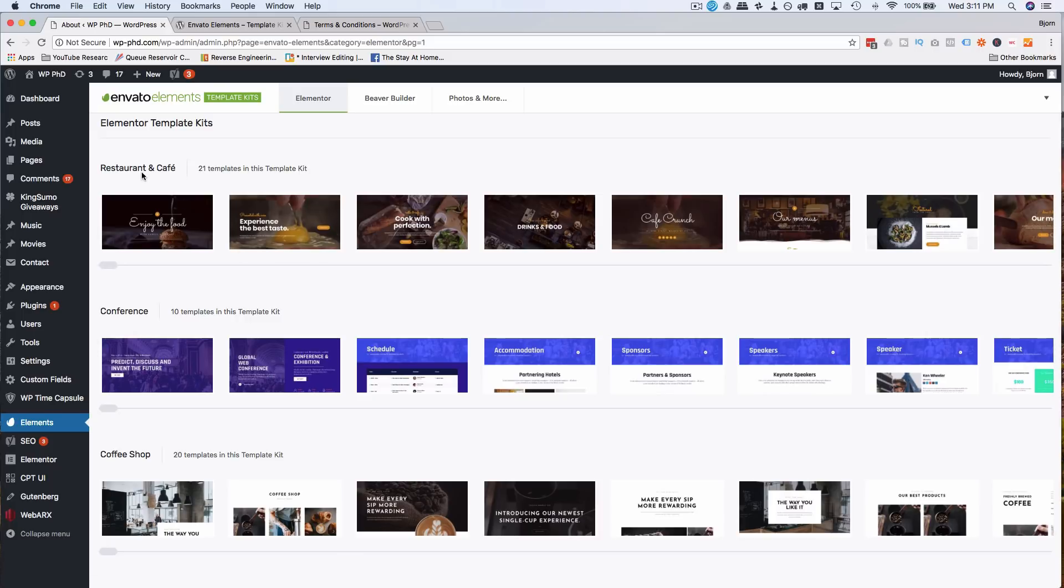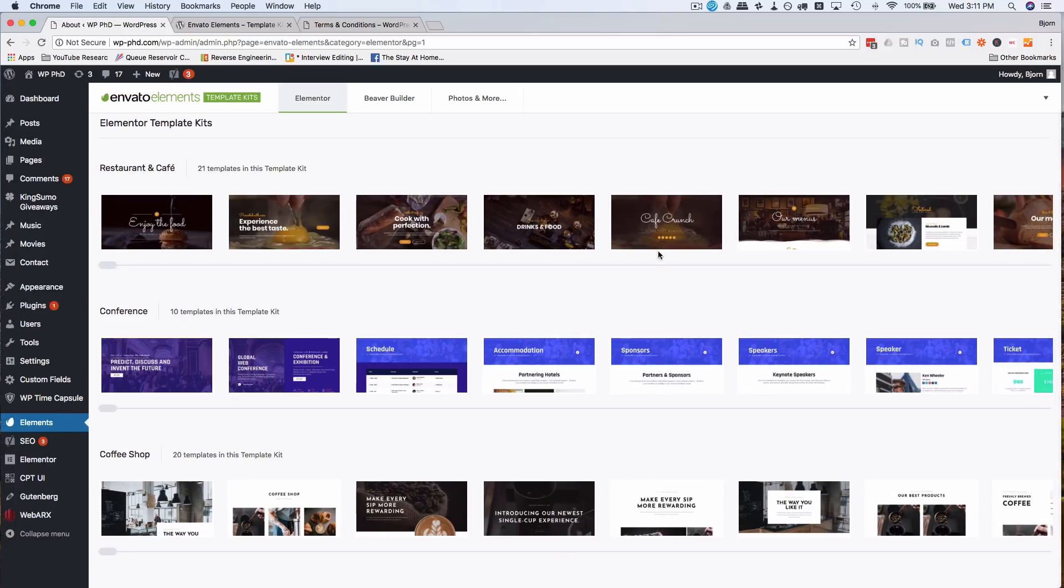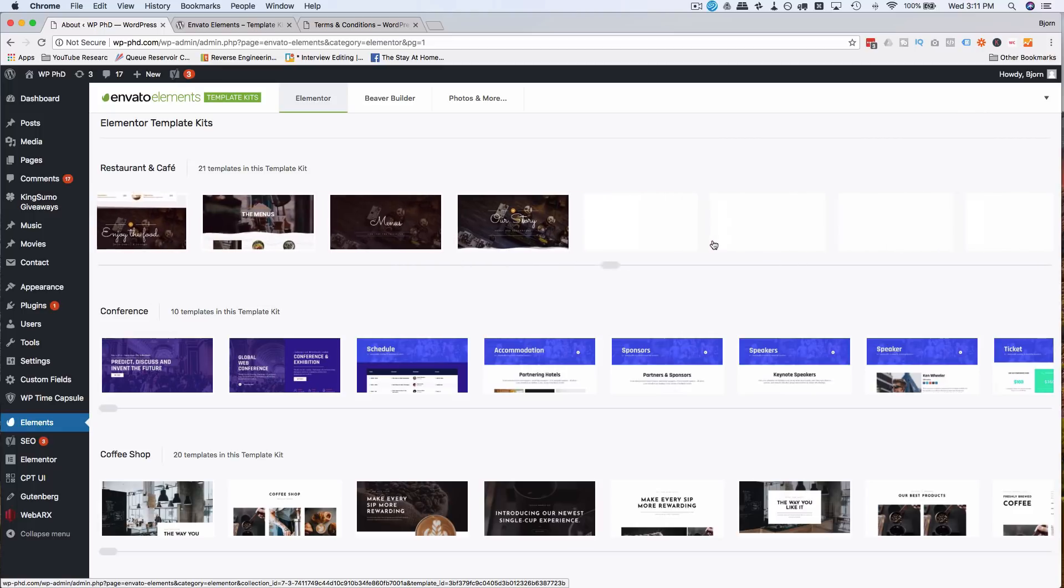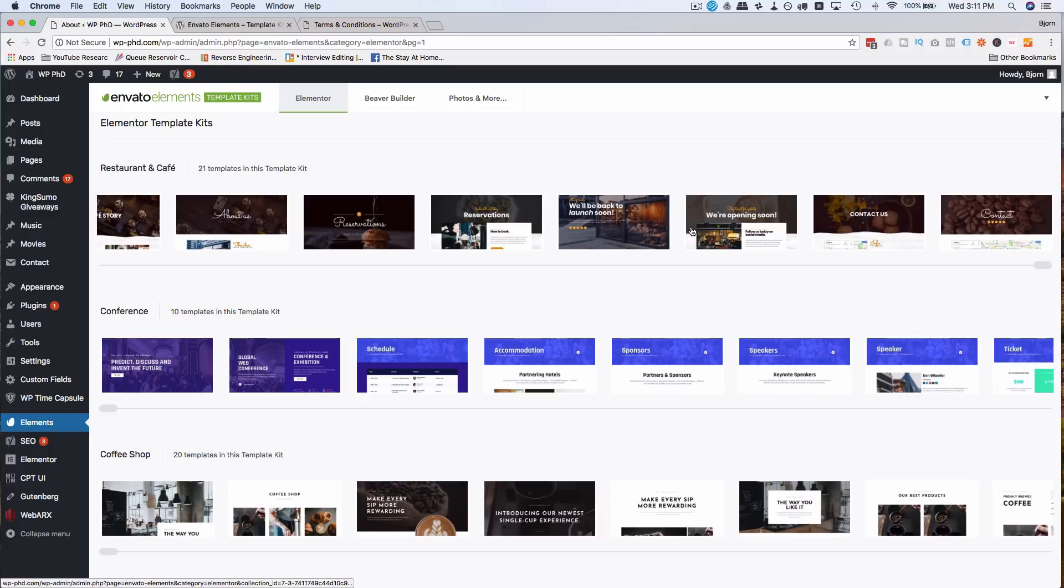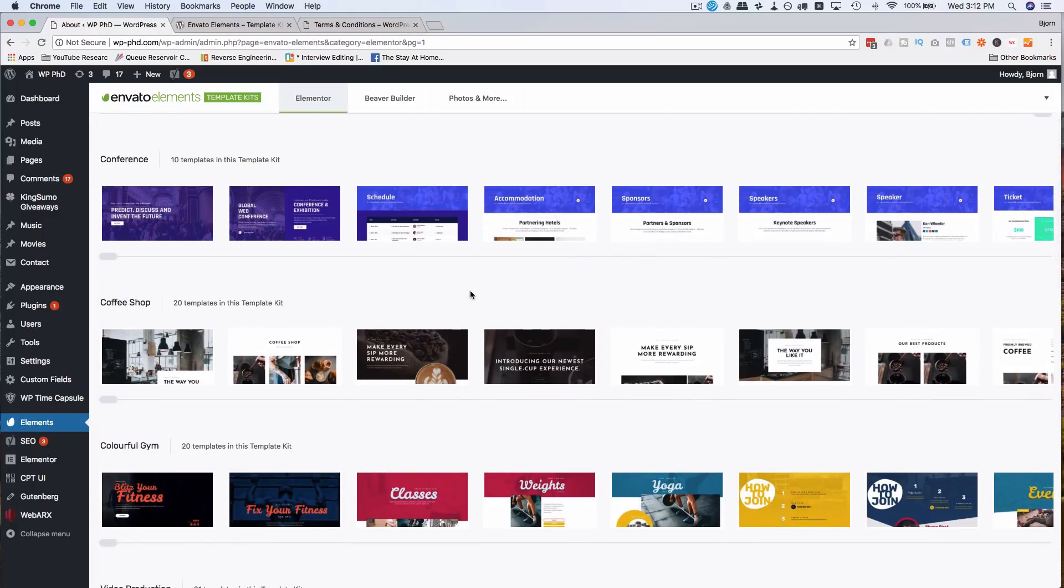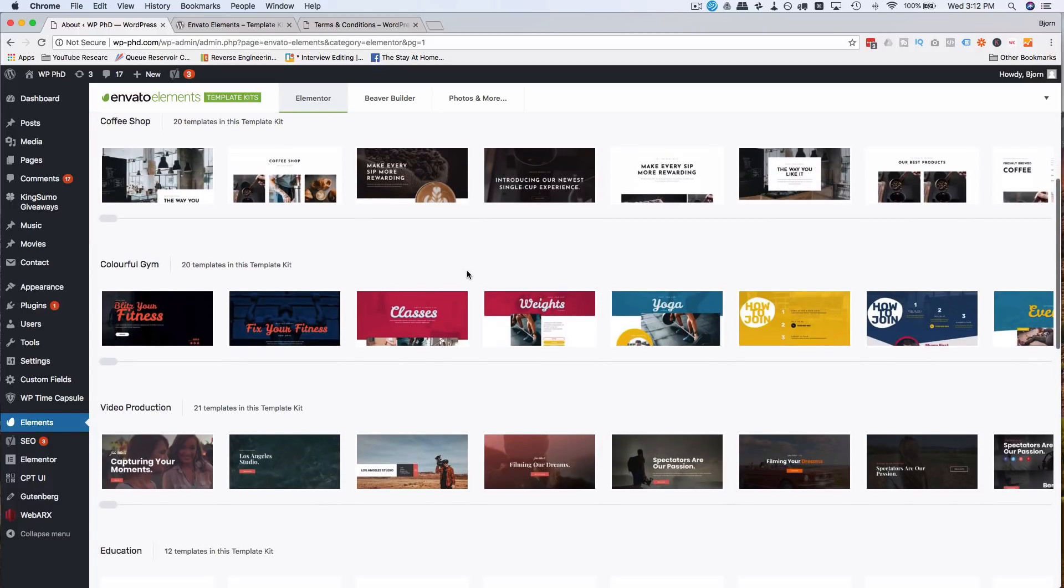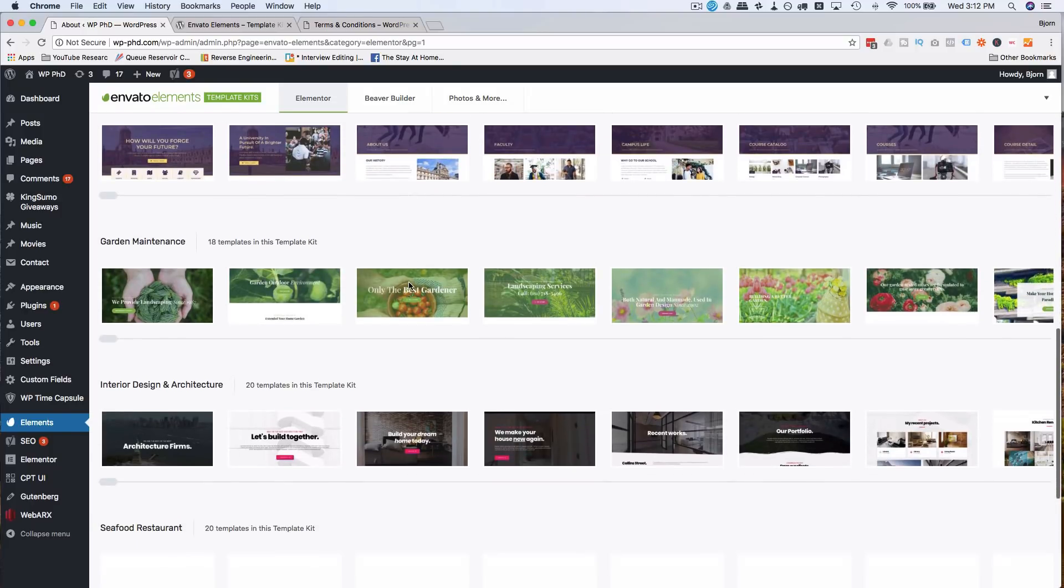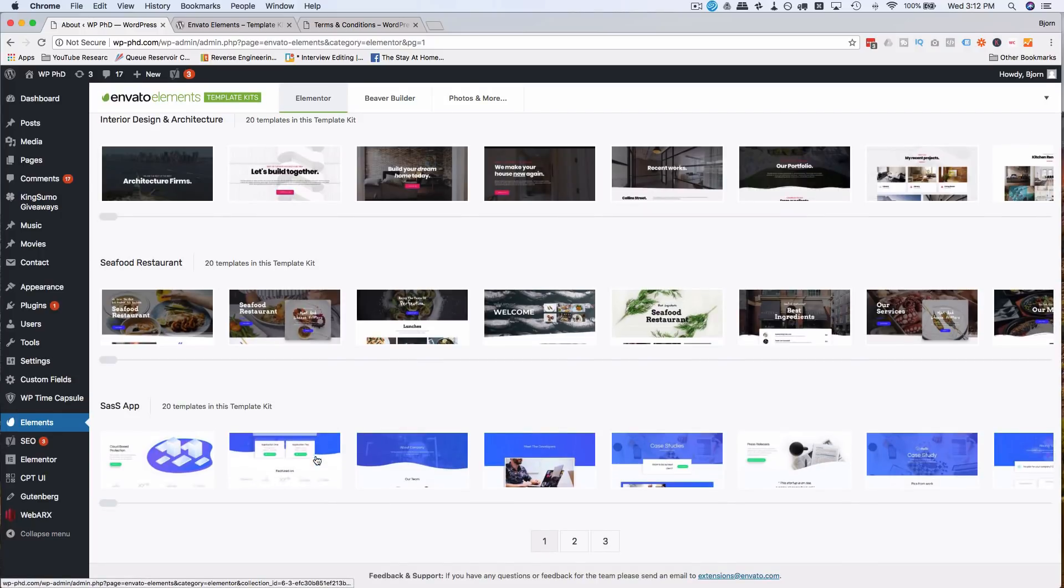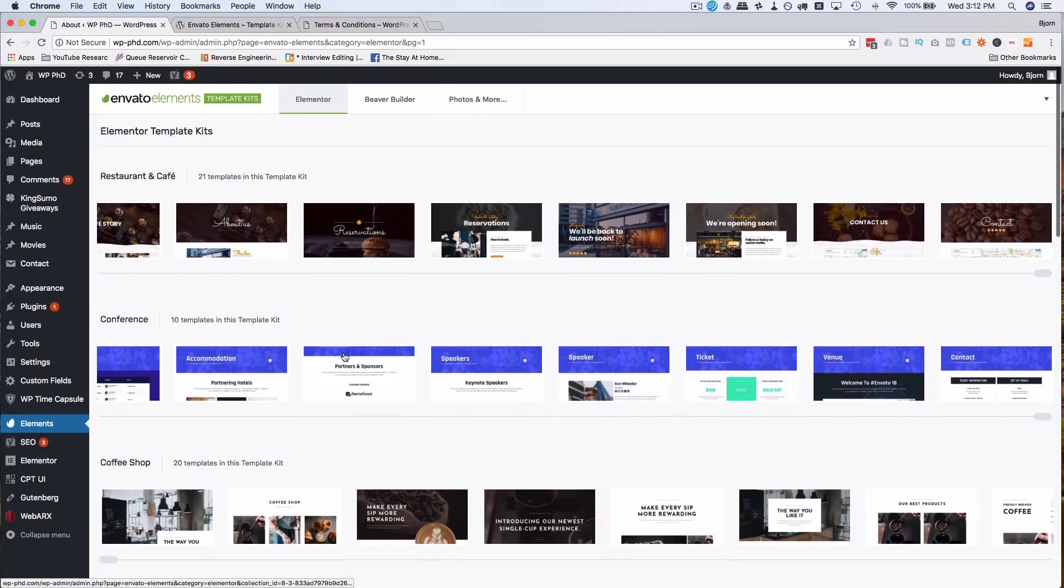So the restaurant and cafe, we have a whole list of templates. We hover over them and scroll through what they look like, but they're all styled very similarly. And so you can build out an entire website and keep the same look and quickly build out a website and just replace images and text and colors and quickly have your own design. There's Coffee Shop, Colorful Gym, Video Production, Education, Garden Maintenance, Interior Design, Seafood Restaurant, and Sass Shop.